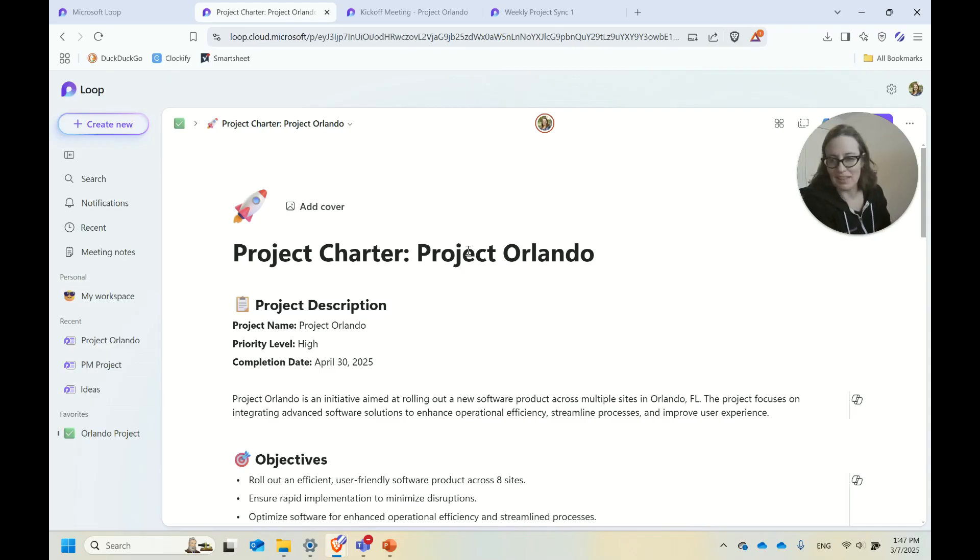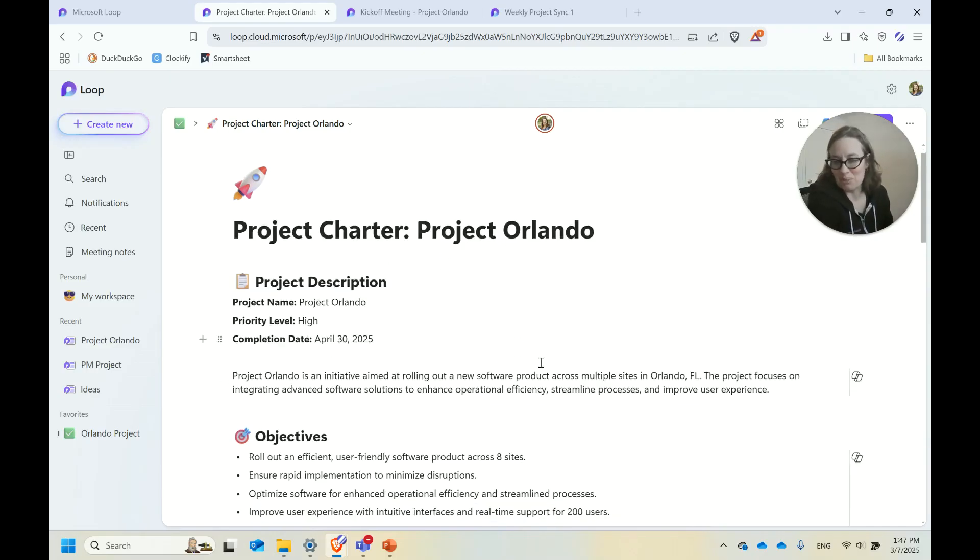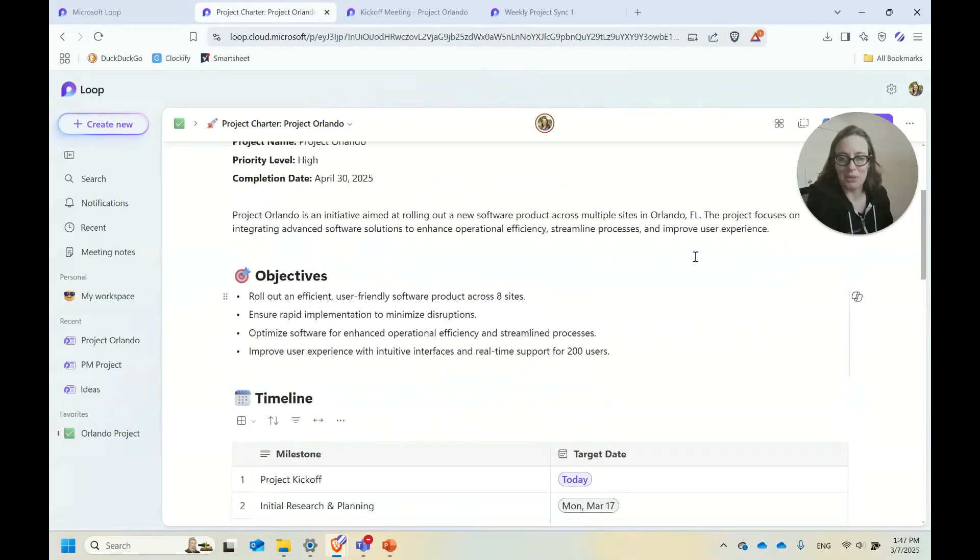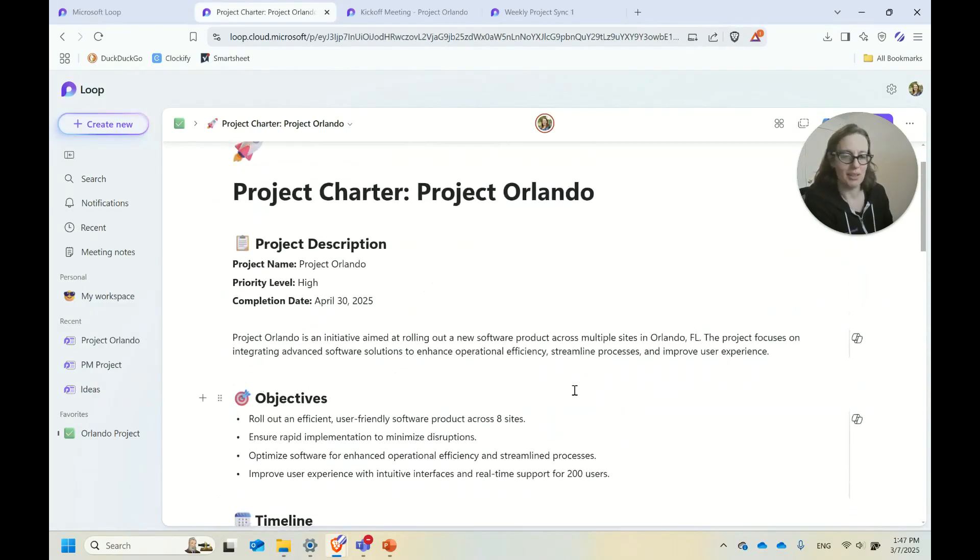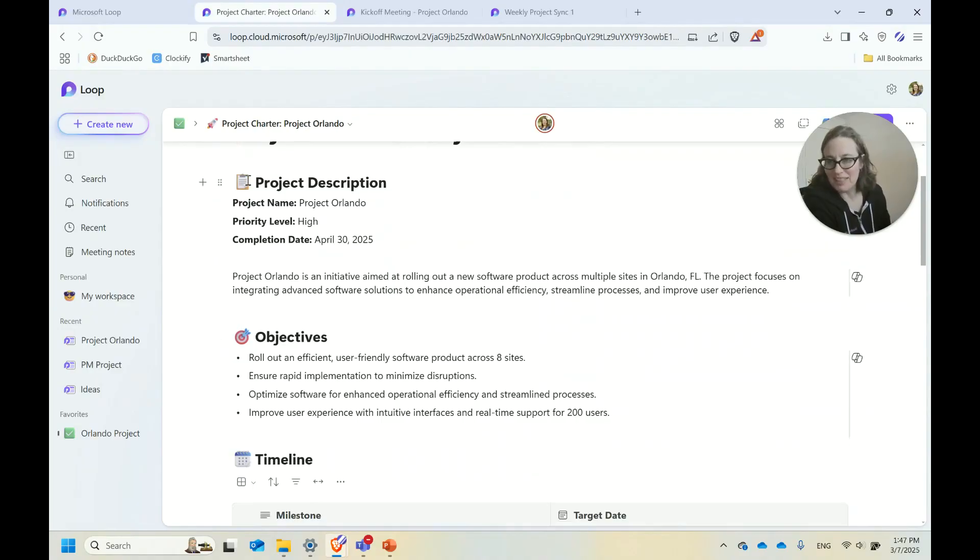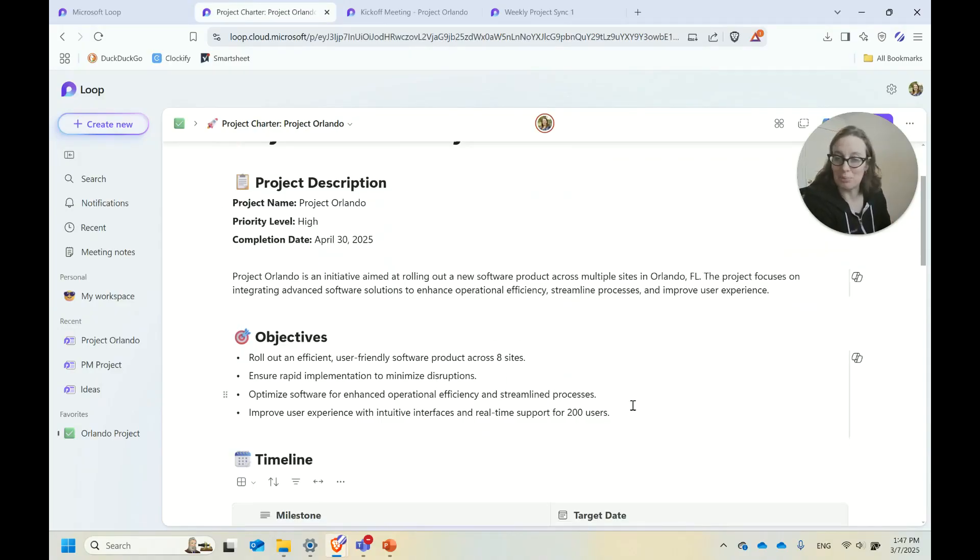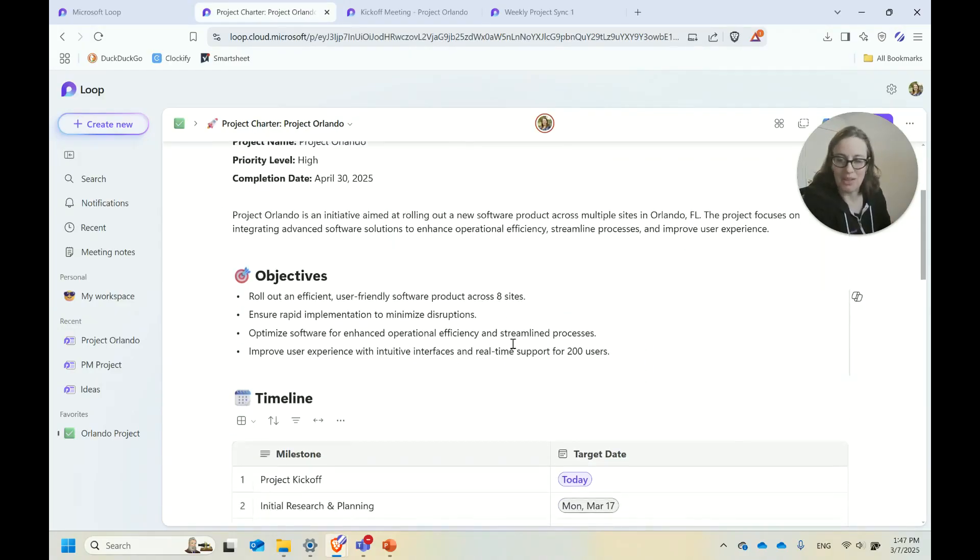In this case, I did a dummy project charter for this mystery project that we were doing. It's for a new software product rolling out across multiple sites in Orlando. Because of all the emojis and formatting, you can make it look pretty if you want to.